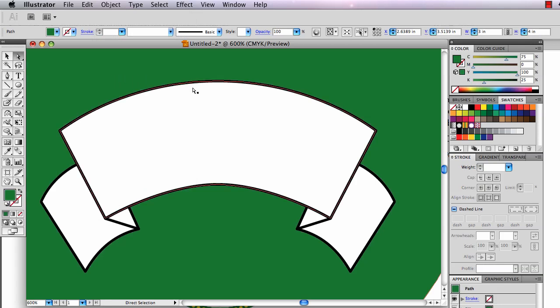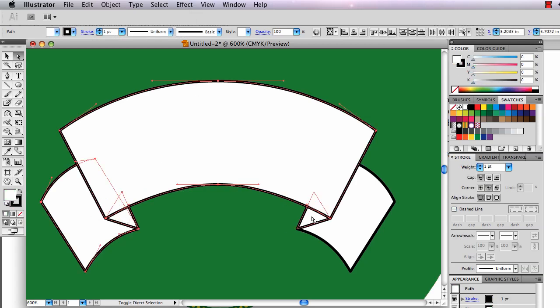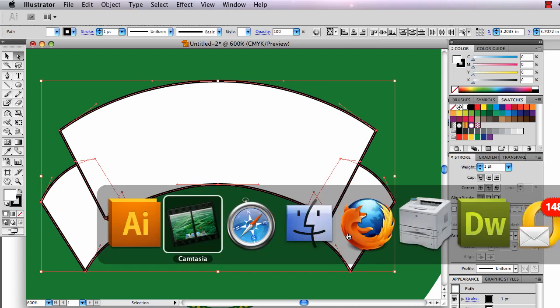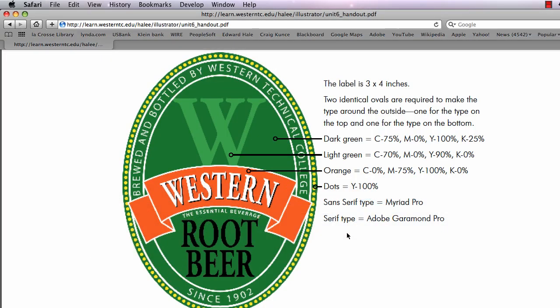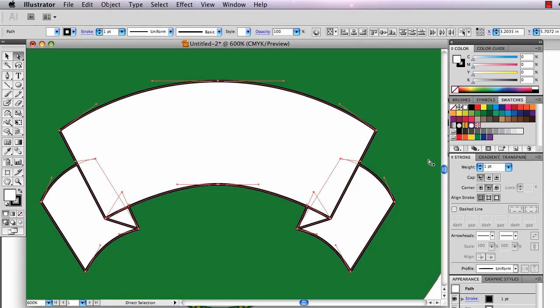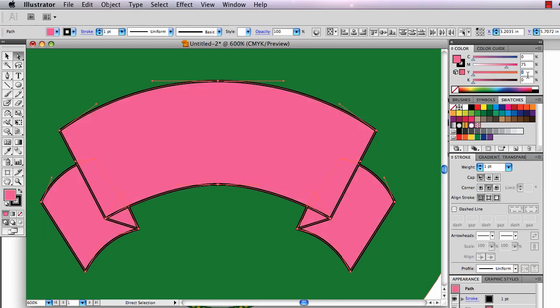There's my green ellipse. I need to select all these parts again and fill them with the correct orange color from the handout: 0 cyan, 75 magenta, 100 yellow, and 0 black. 75 and 100. There's my orange color. The stroke should be white. Beautiful.